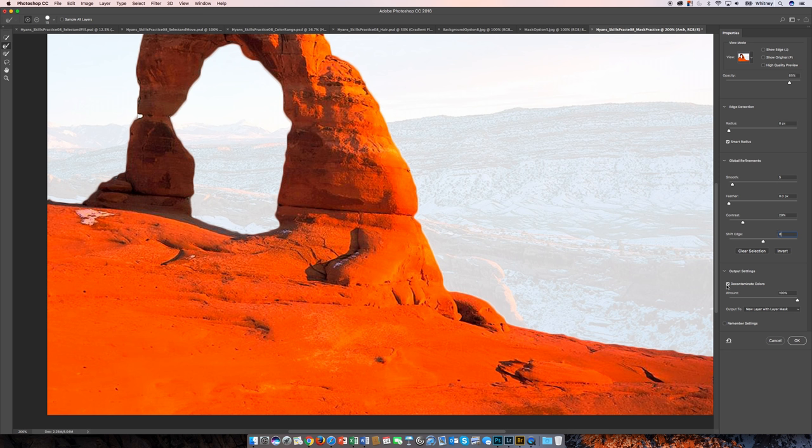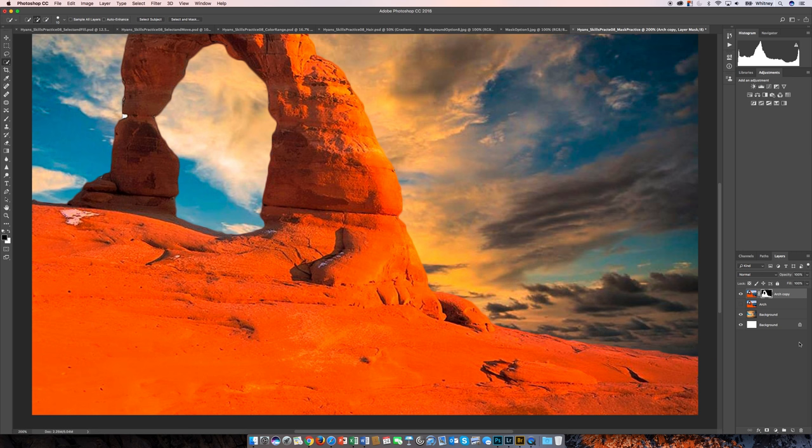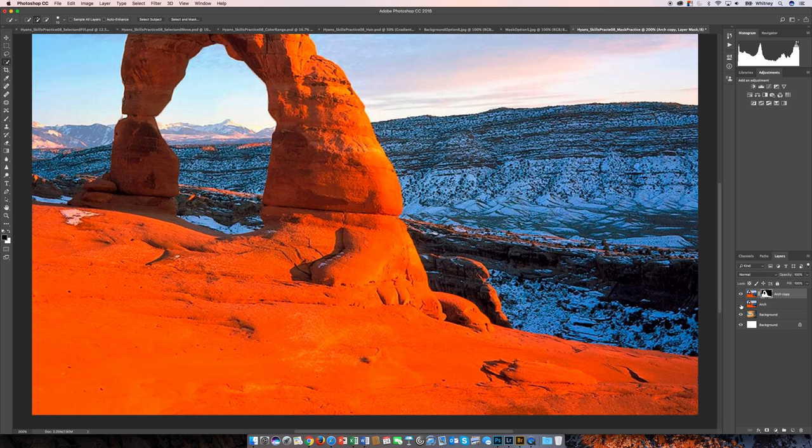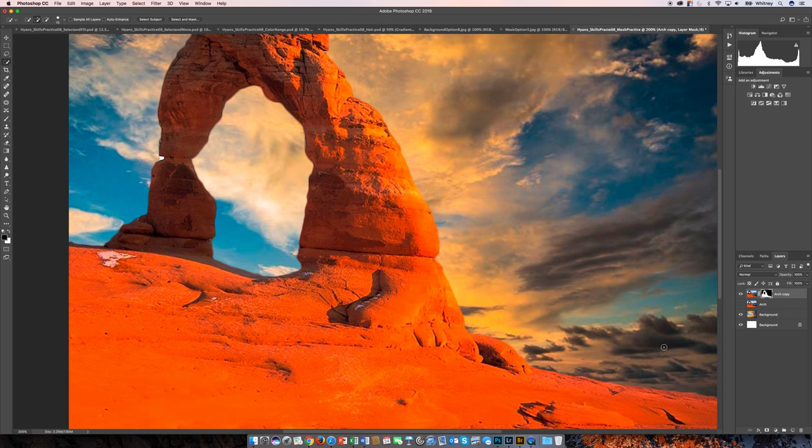So I'm going to choose to decontaminate and then output to a new layer with a layer mask. So as I do this, since it's a duplicate of this, it automatically turns that off. If that was on, I wouldn't be able to see that. You'd be like, oh, why can I not see the background, my new background?